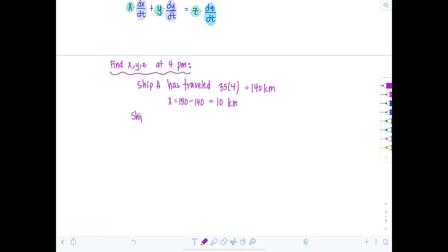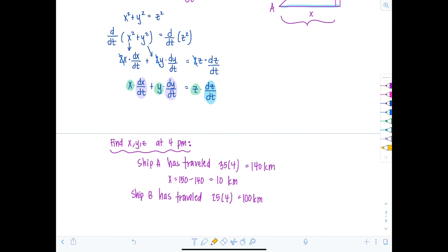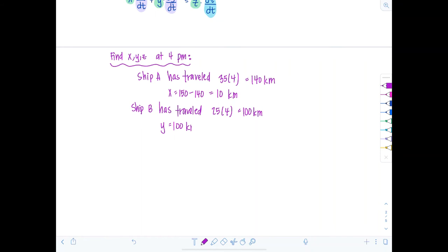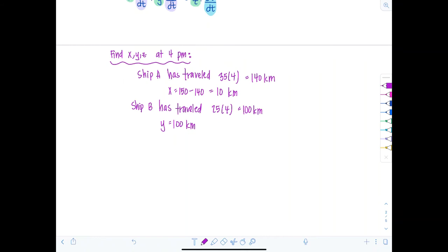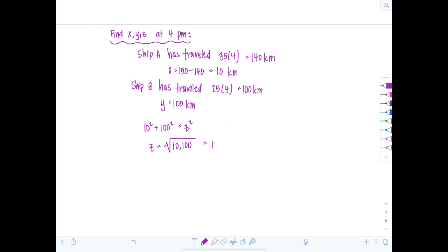Ship B travels north at 25 km/h for 4 hours, so it has traveled 100 kilometers — meaning Y equals 100 kilometers. Then use the Pythagorean theorem to find Z: Z = √(10² + 100²) = √10,100 = 10√101.